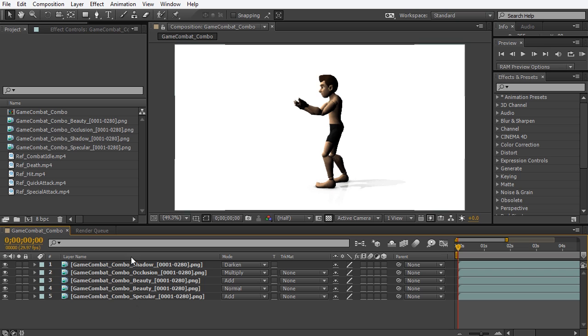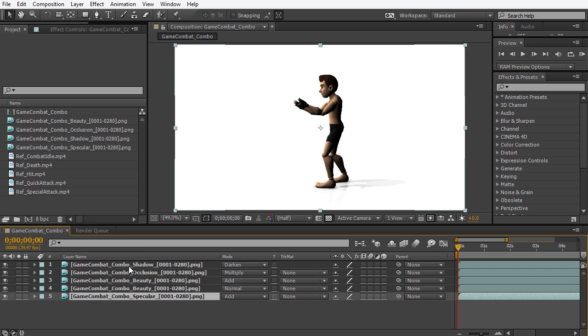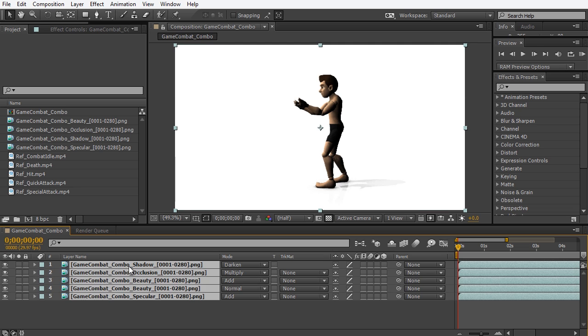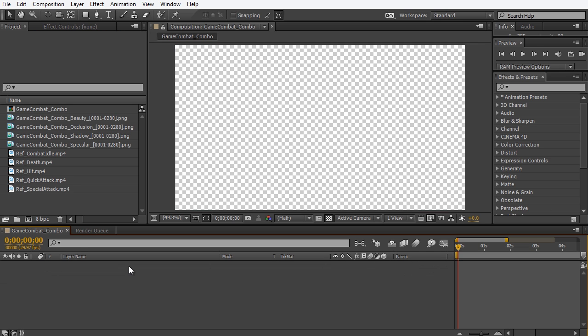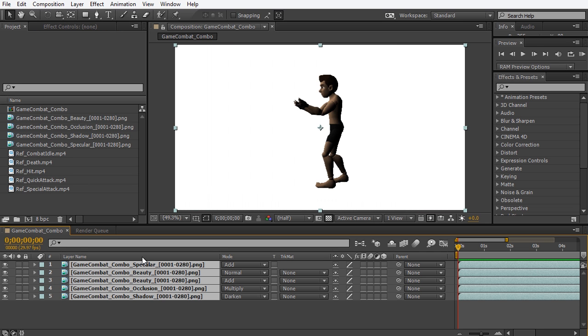if I wanted this to be reversed and have the bottom be the top and the top be the bottom, if I select the bottom first and then shift select the top and then Ctrl X to cut and Ctrl V to paste, it pasted them in the order they were selected and so now it's reversed.